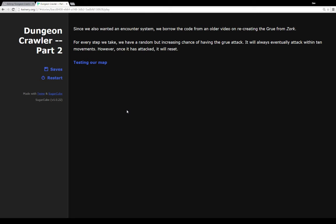So I'm borrowing the code for the encounter system I'm using in this example from an older video I created as a recreation of the Grue from Zork. So the way the Grue works is that as you progress through the darkness, it will eventually attack you. There's a random chance that increases per step taken up to 10, and then it will attack you if it hasn't done it already, and then it resets.